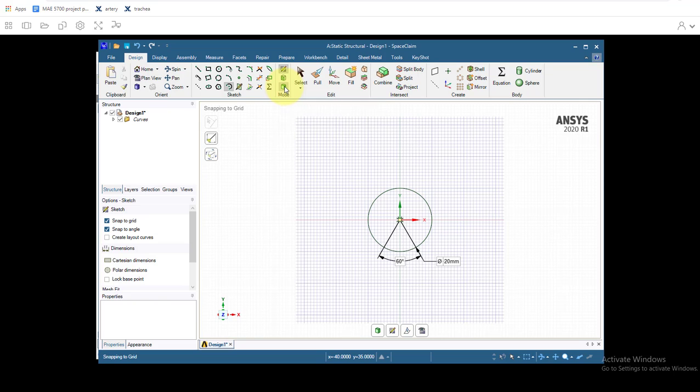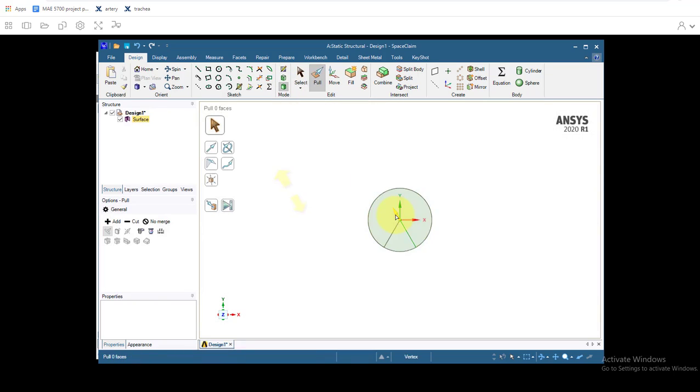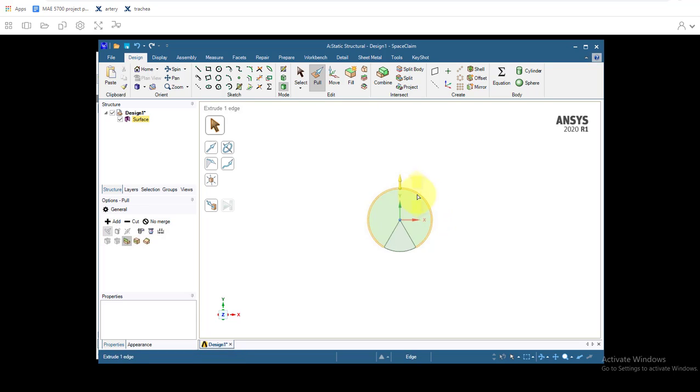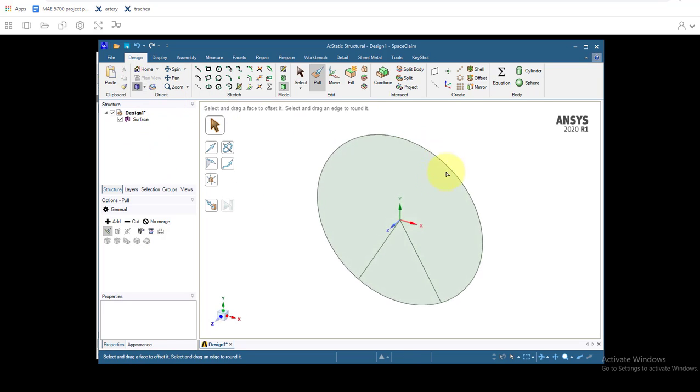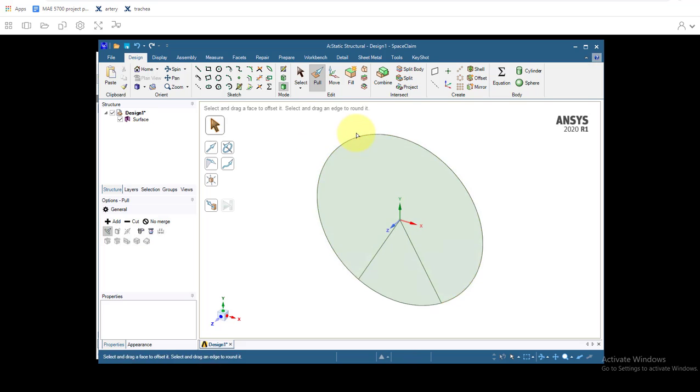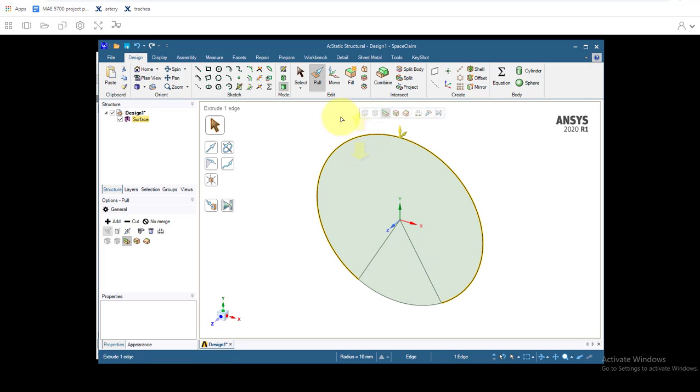So then we'll go out to 3D mode and we'll see it'll convert our sketch into edges and surfaces. Go to trimetric view. So the first one is we'll select this edge. I'll select Pull if you haven't selected Pull already.